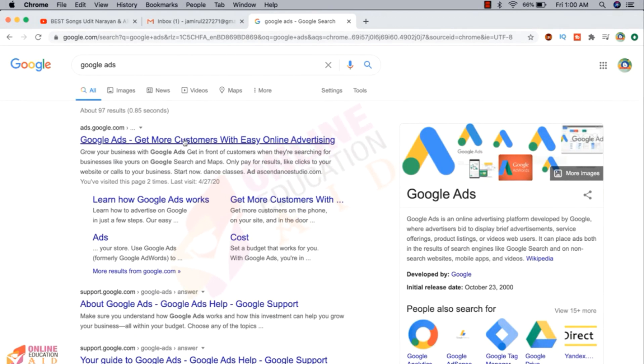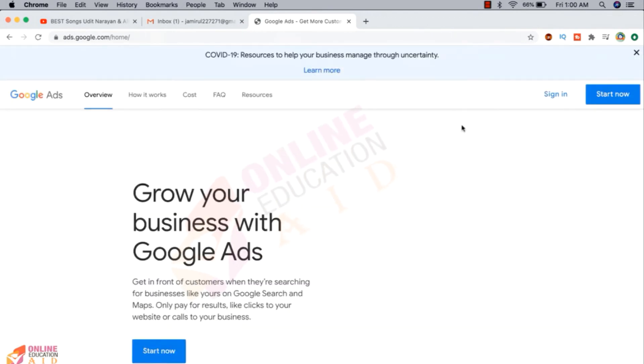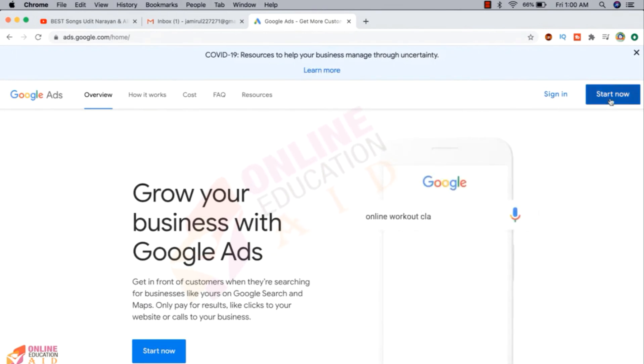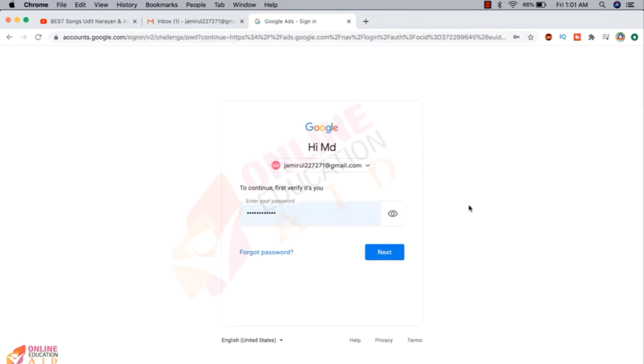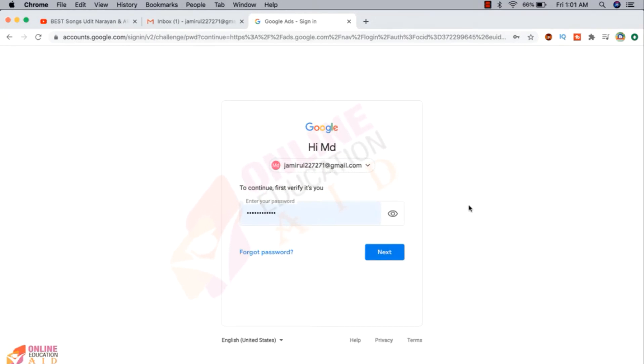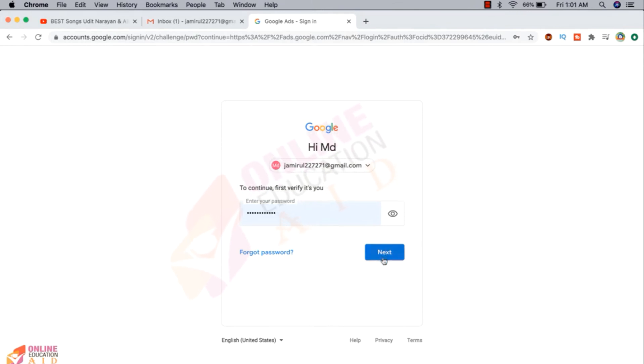First we need to go on Google Ads, ads.google.com. Now we need to sign in or start now. I'm clicking on the start now button. Now you need to log in your account with your Gmail and Gmail password. So this is my Gmail and the password. Now I'm clicking the next button to complete the sign-in process.